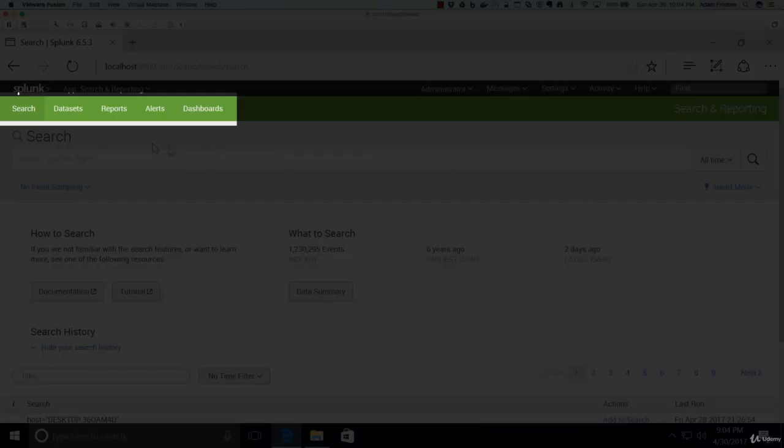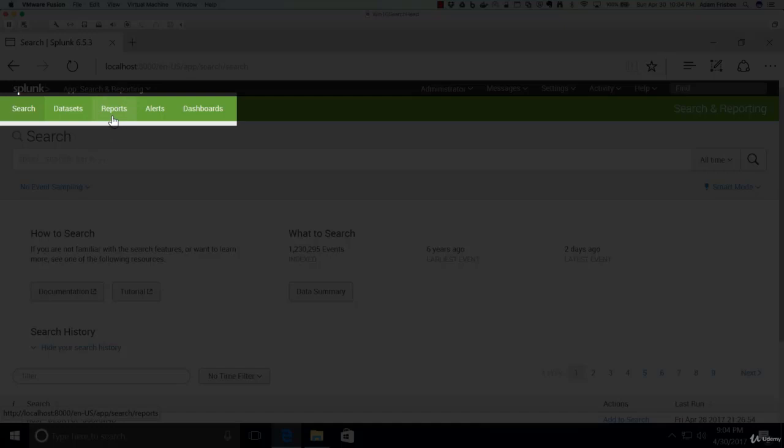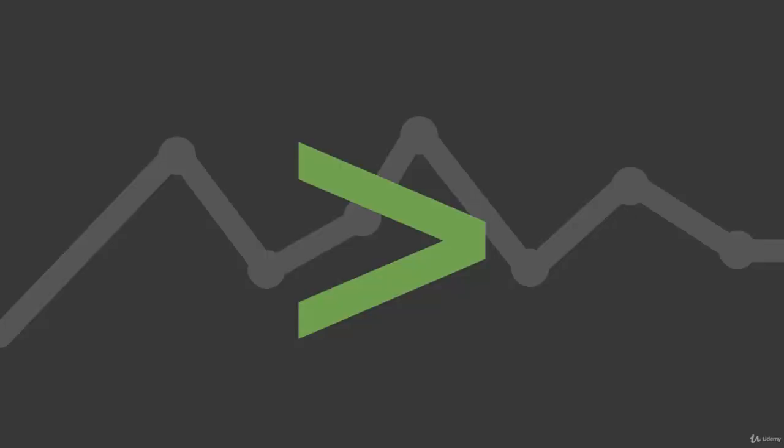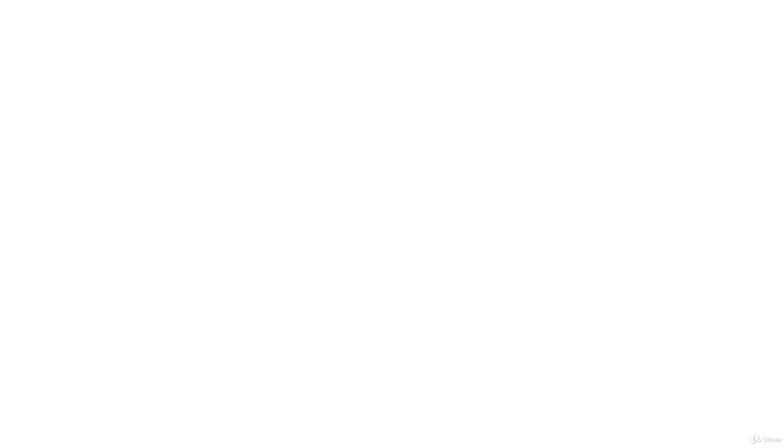At the top in the green bar, we have quick links to data sets, reports, alerts, and dashboards that we've created. That is really all there is to the Splunk Search app. I look forward to seeing you in the next segment.